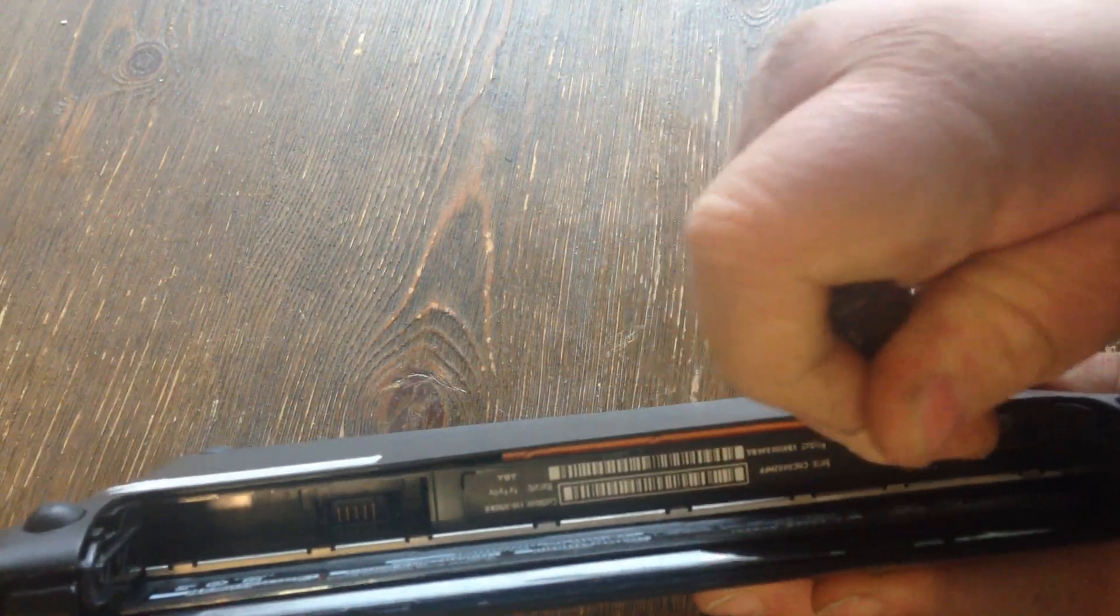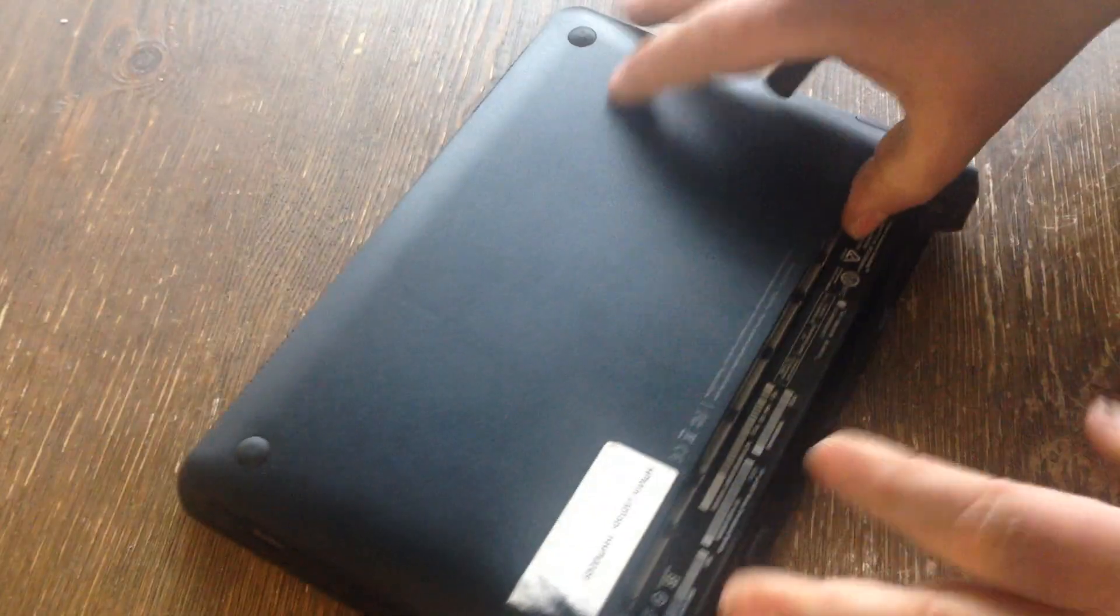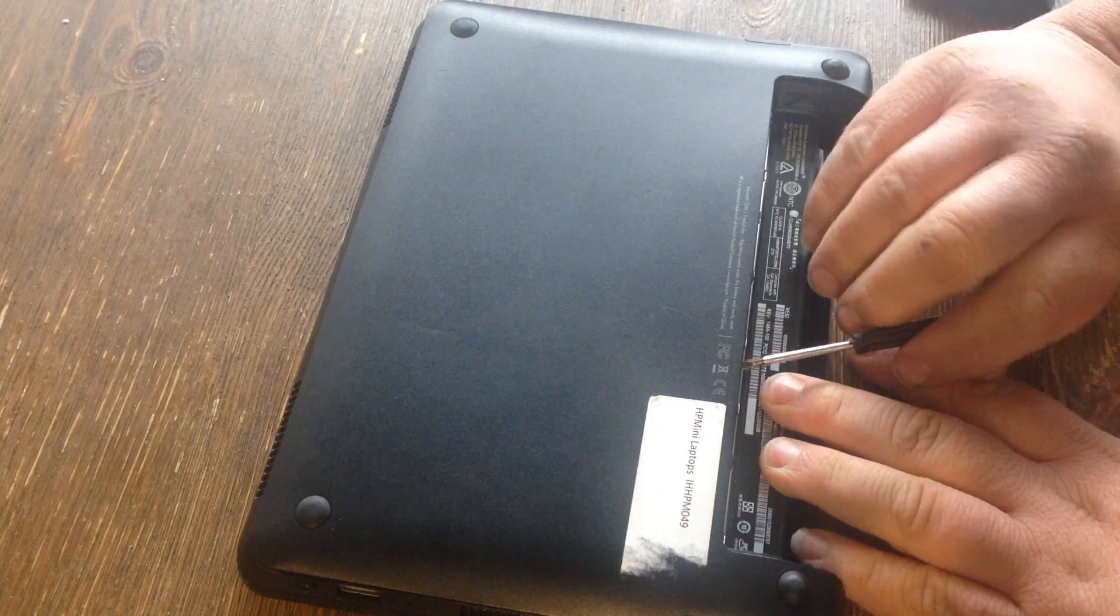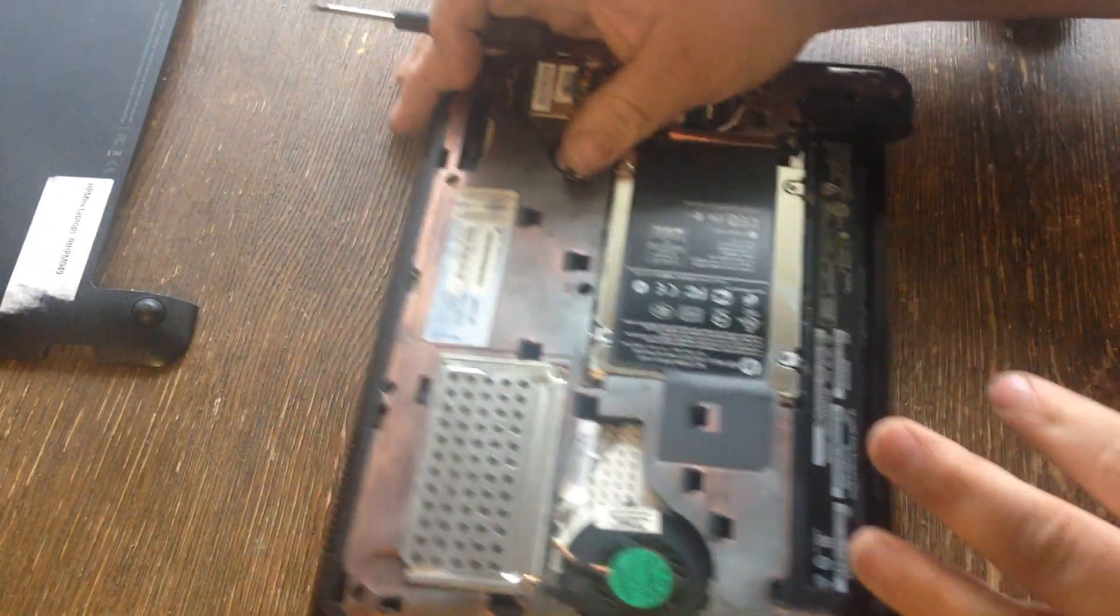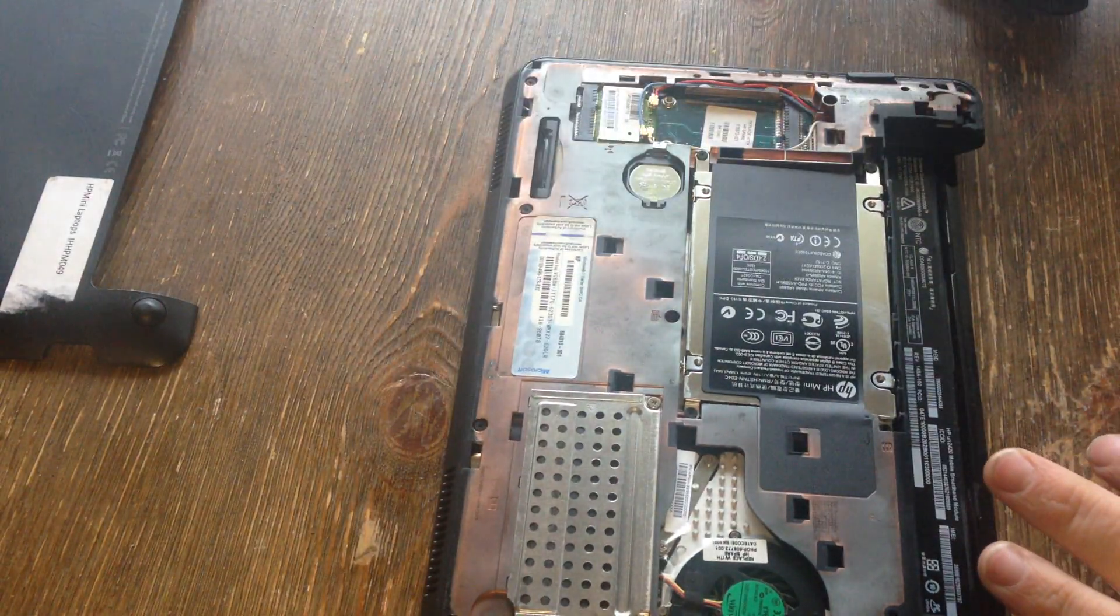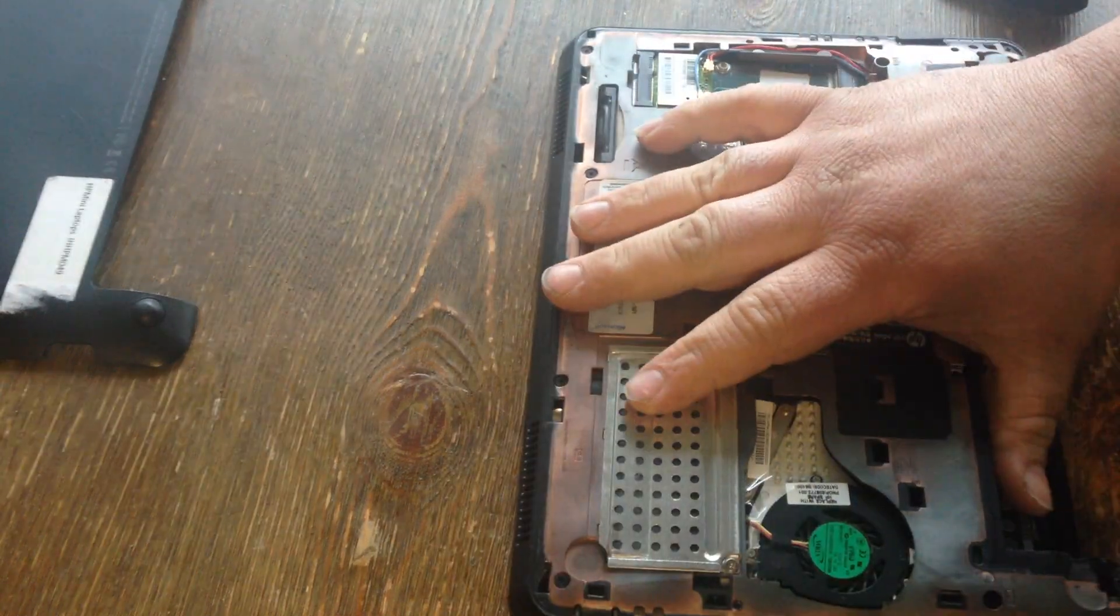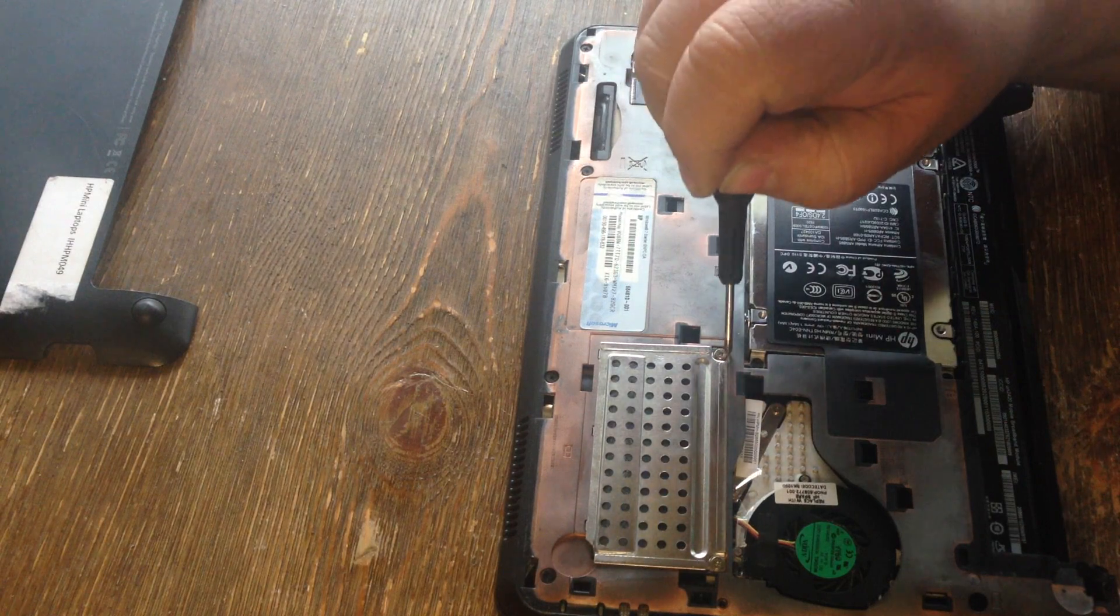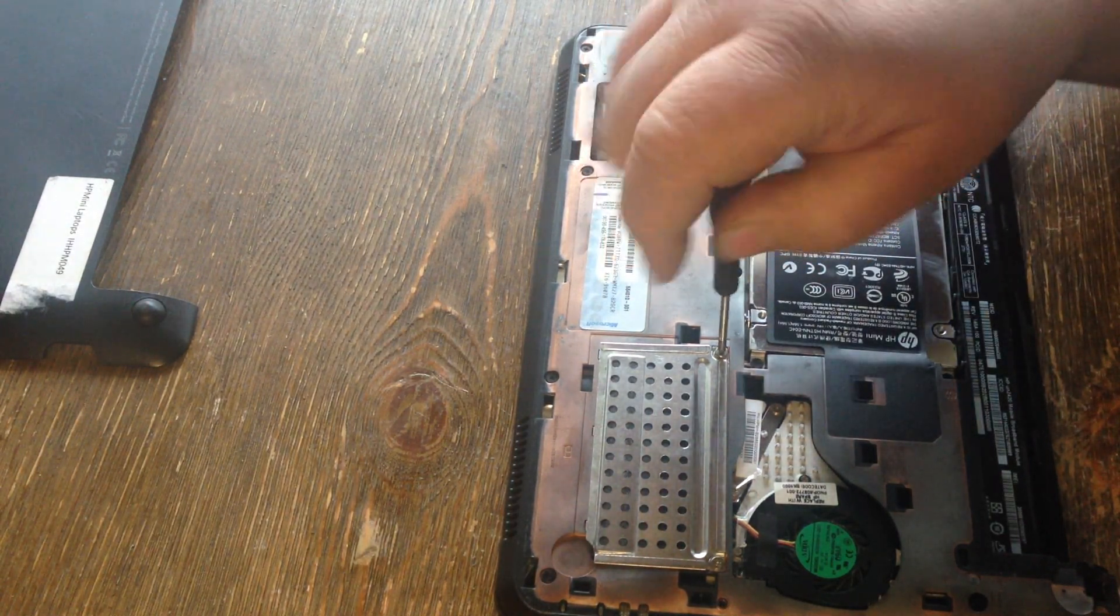Then you want to pull up on that cover. Your memory's here underneath this little metal door. You want to take out these two screws.